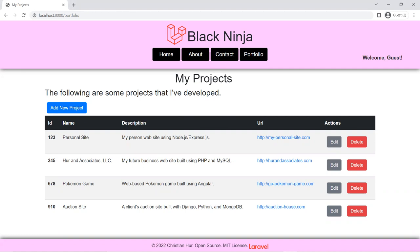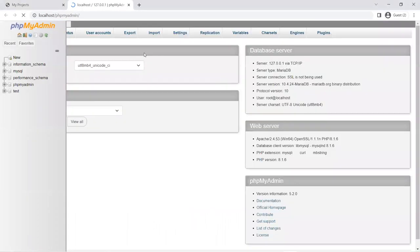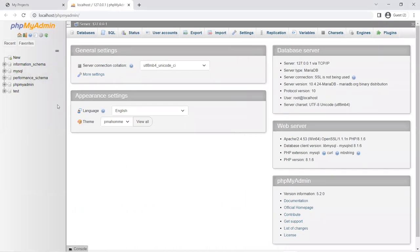Traditionally, when you create databases for your program, you will use what's called the data-first approach — you launch your database system, create the database structure and tables first, then go to your program and do the connection. That approach is still used, but Laravel gives you the other way around: the code-first approach. This is also very common in full-fledged frameworks like Django and ASP.NET MVC using the Entity Framework.